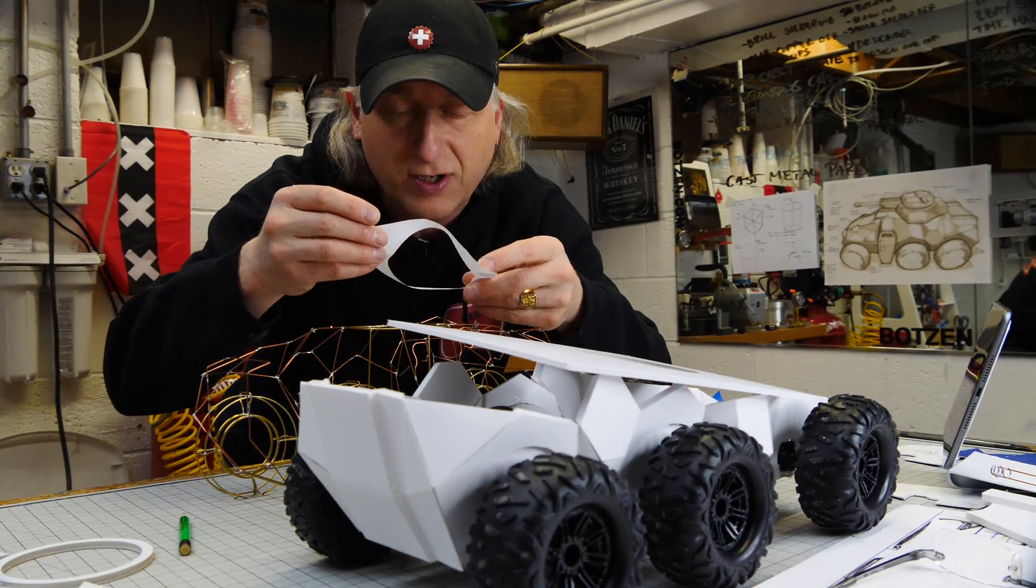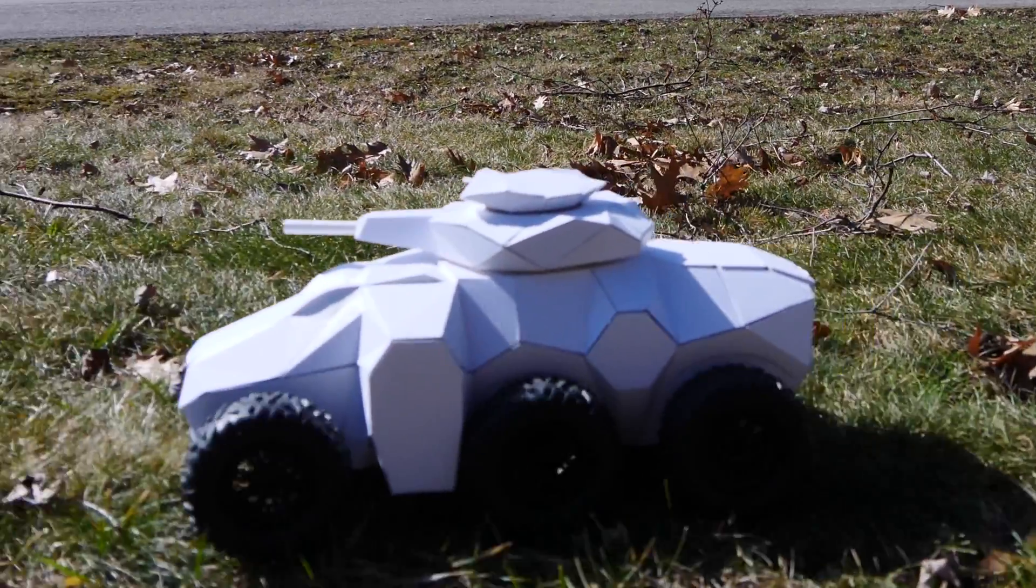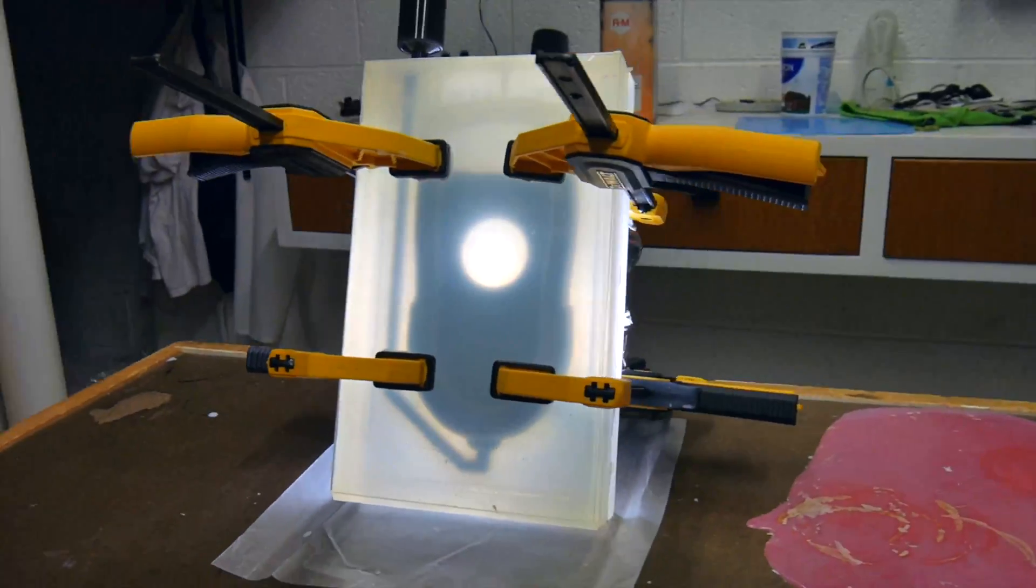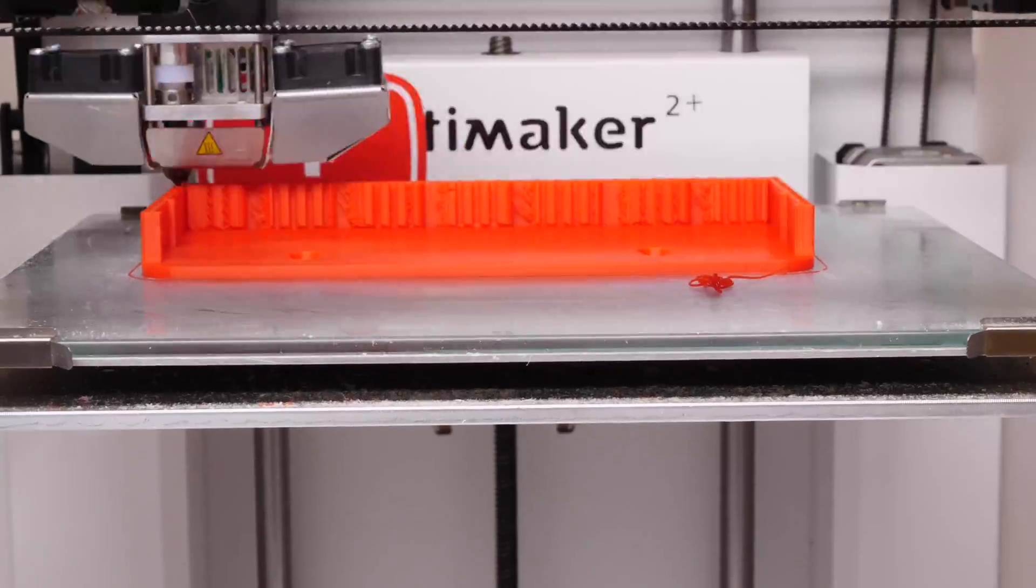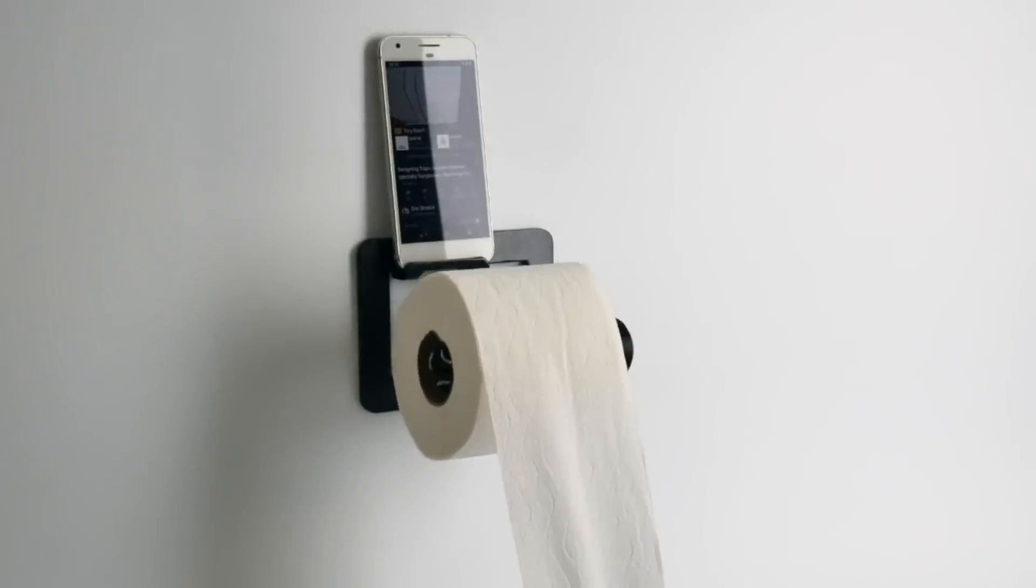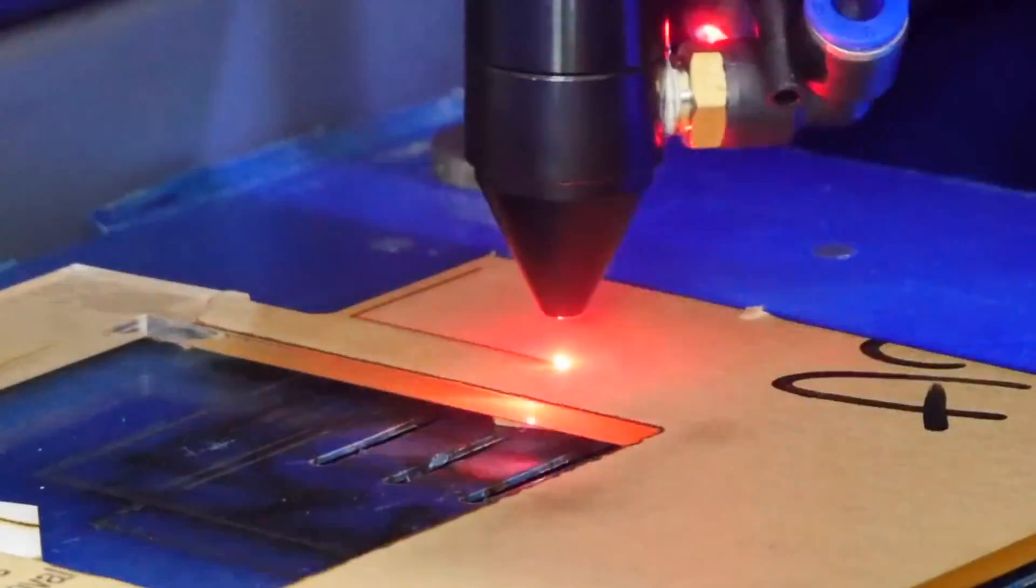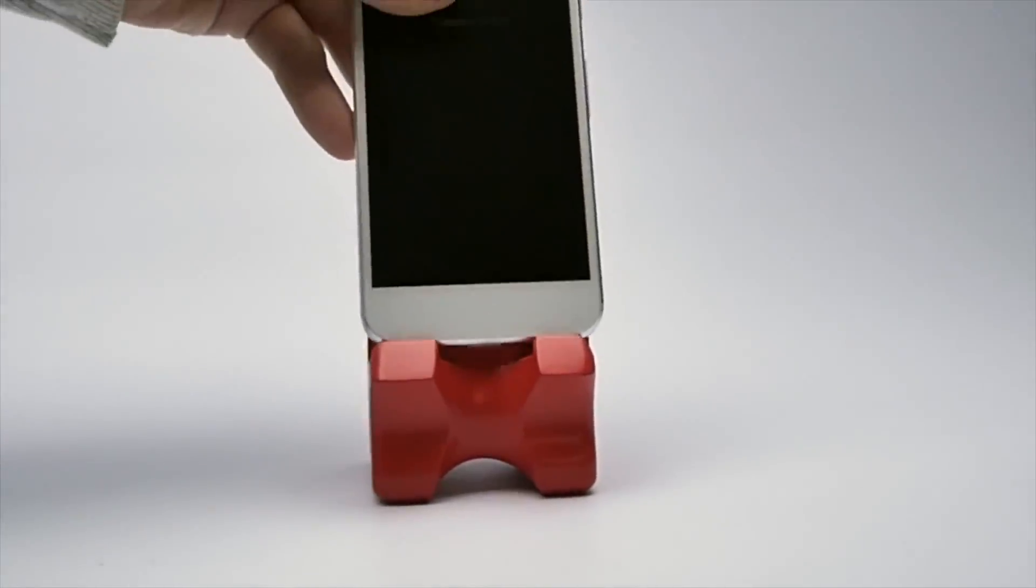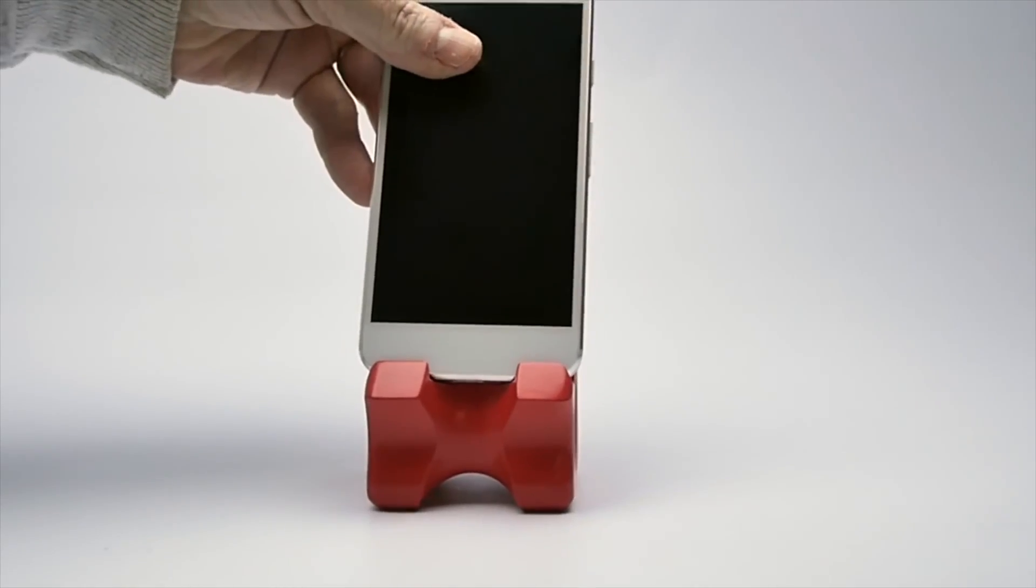My name is Eric Strebel. I'm an industrial designer. Welcome to my channel about product design and making.